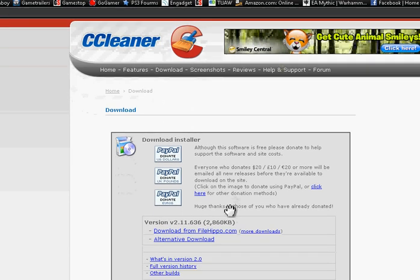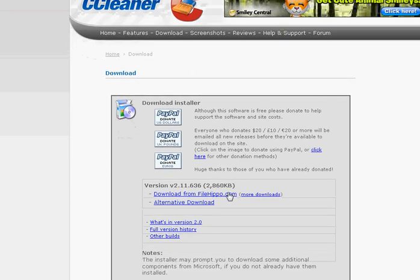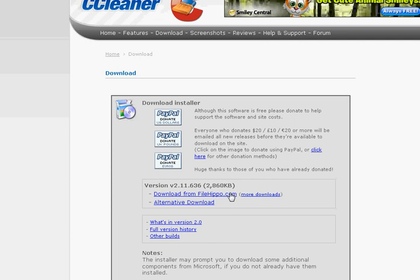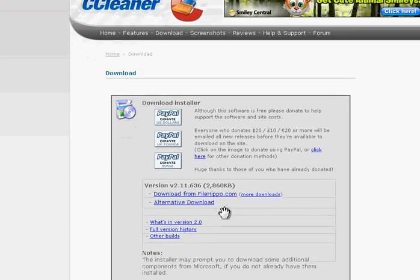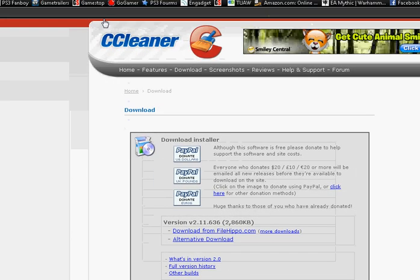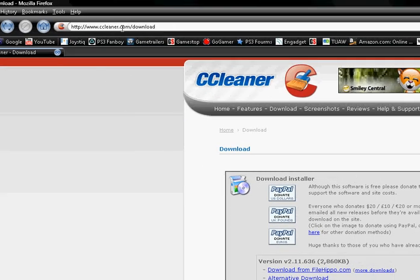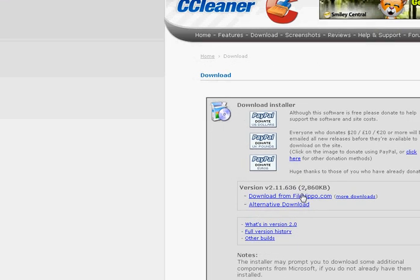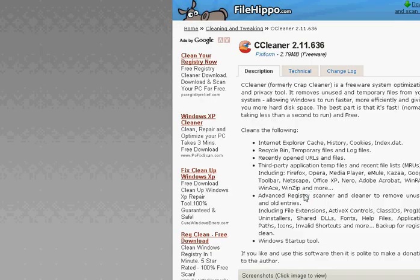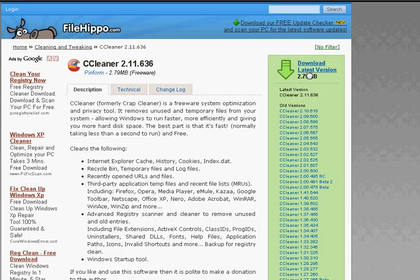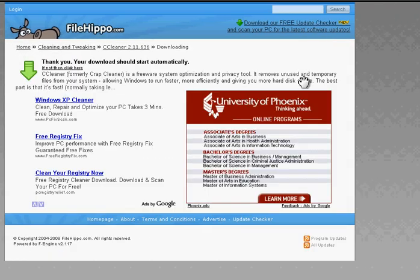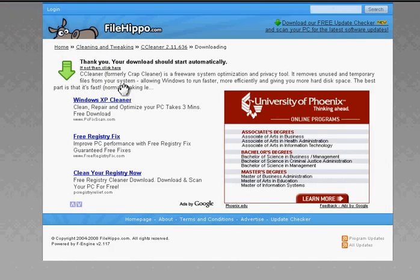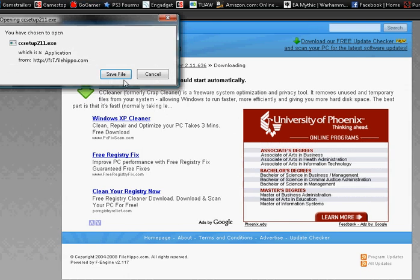What you're going to do is download it from filehippo.com because that's what it recommends, and you can always get the latest version at CCleaner.com/download. Alright, you're going to start the download right now. Right here. And it should download automatically.